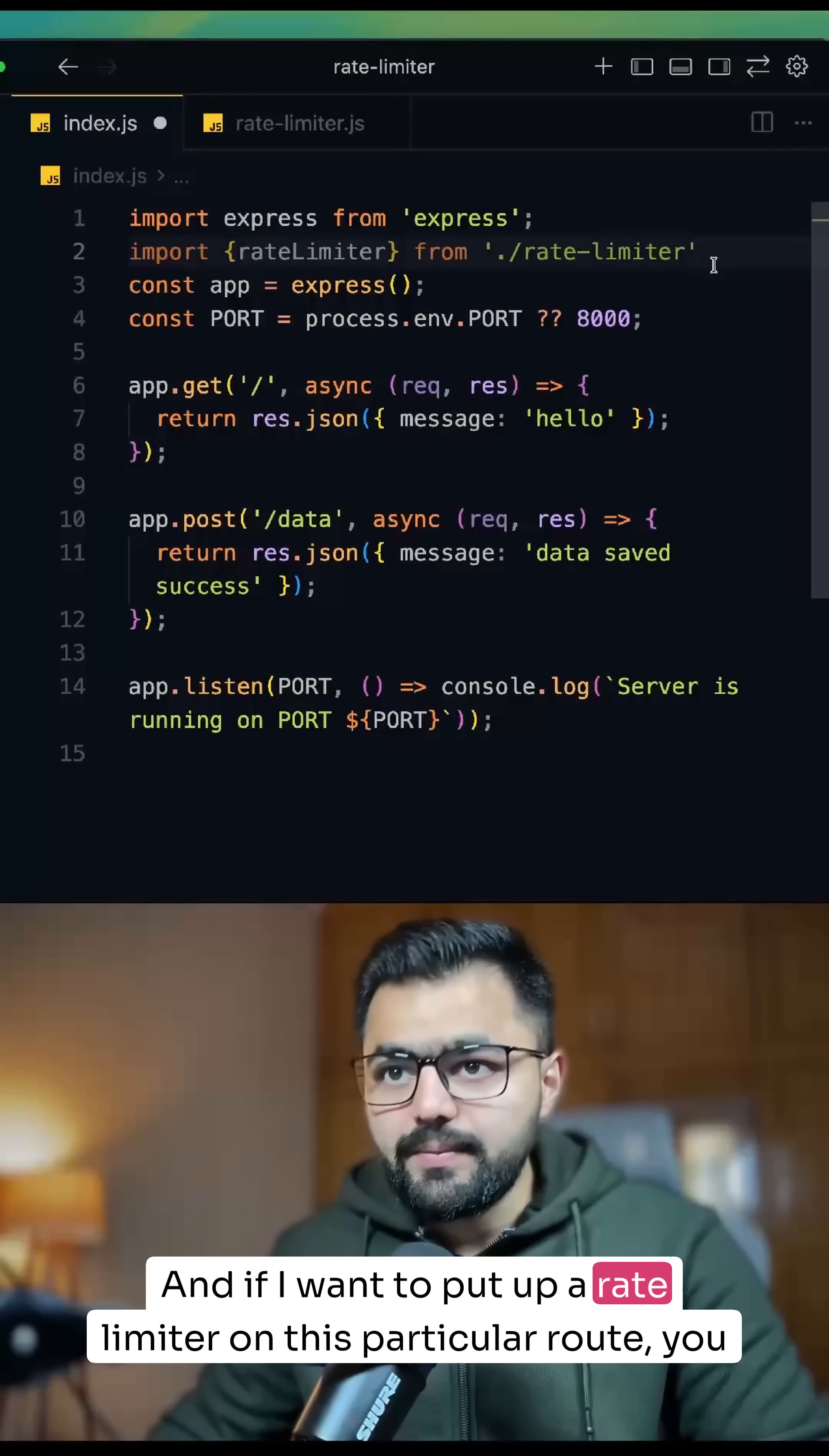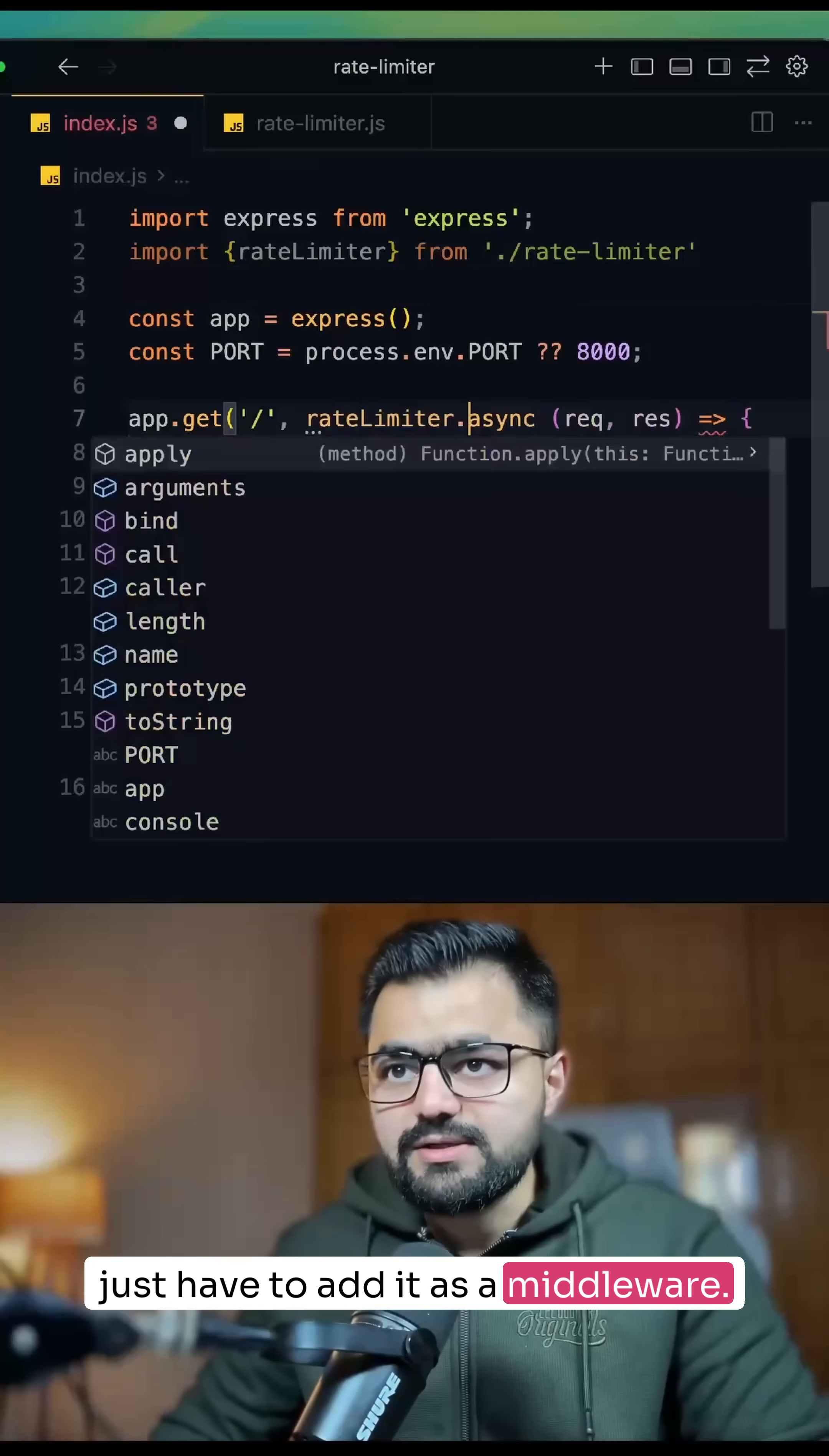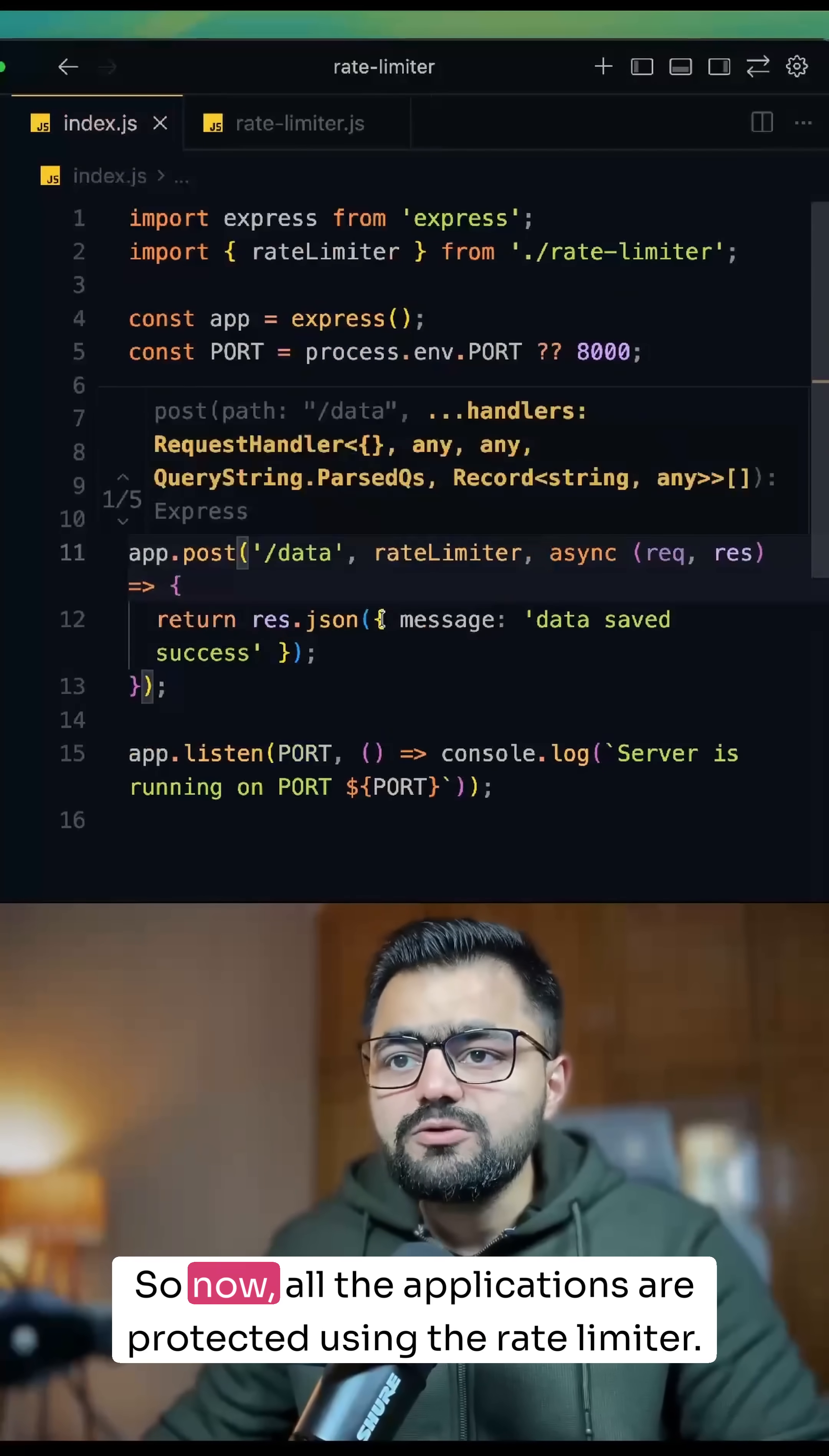And if I want to put up a rate limiter on this particular route, you just have to add it as a middleware. So rate limiter, and here as well. So now, all my applications are protected using the rate limiter.